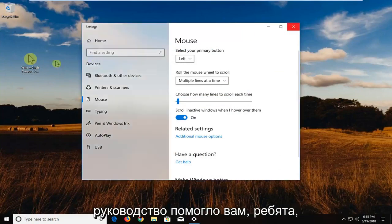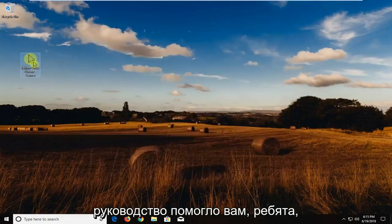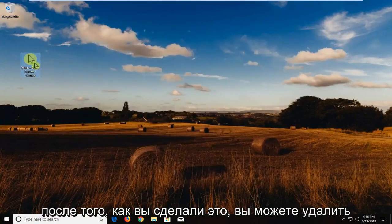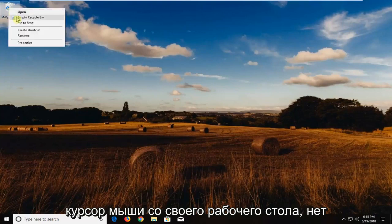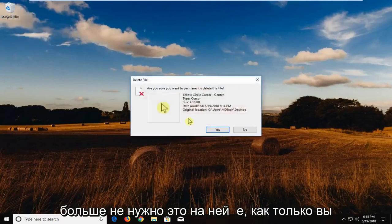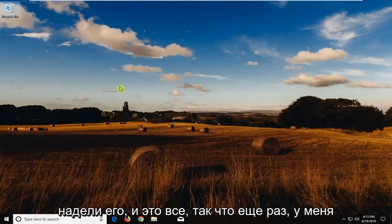Once you've done that, you can delete the mouse cursor from your desktop. You no longer need it on here once you've put it on. And that's about it.